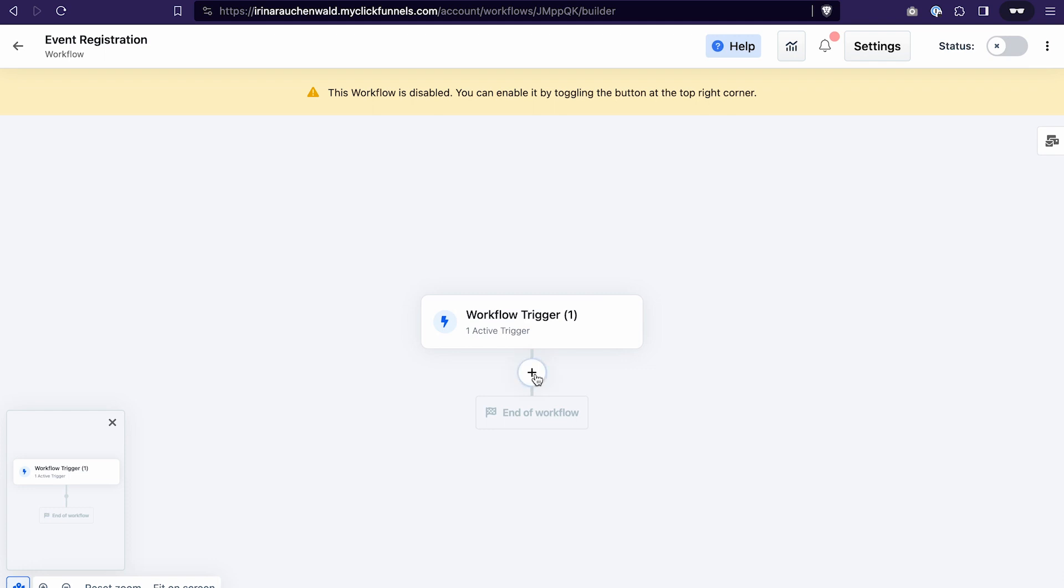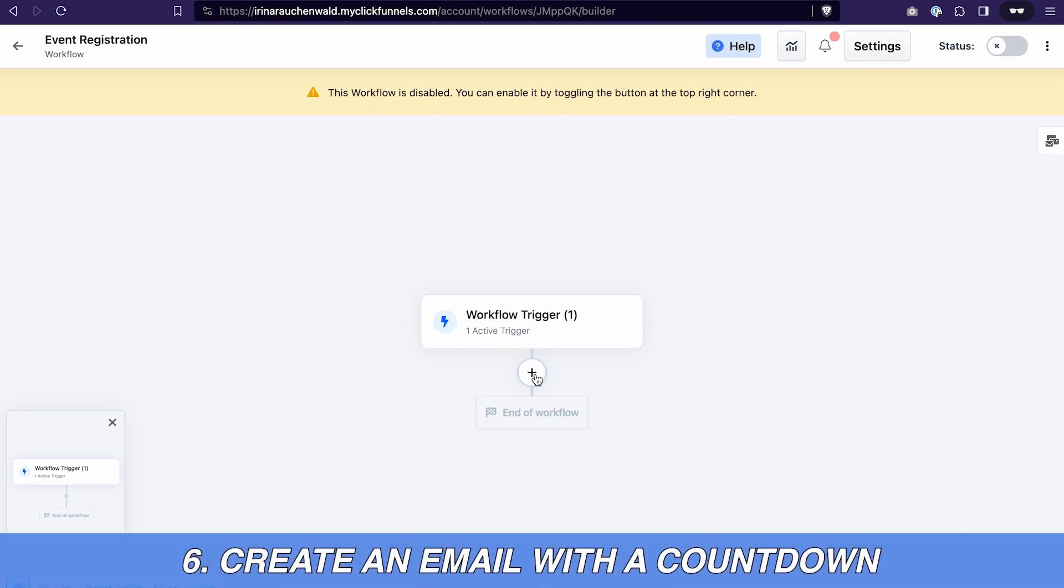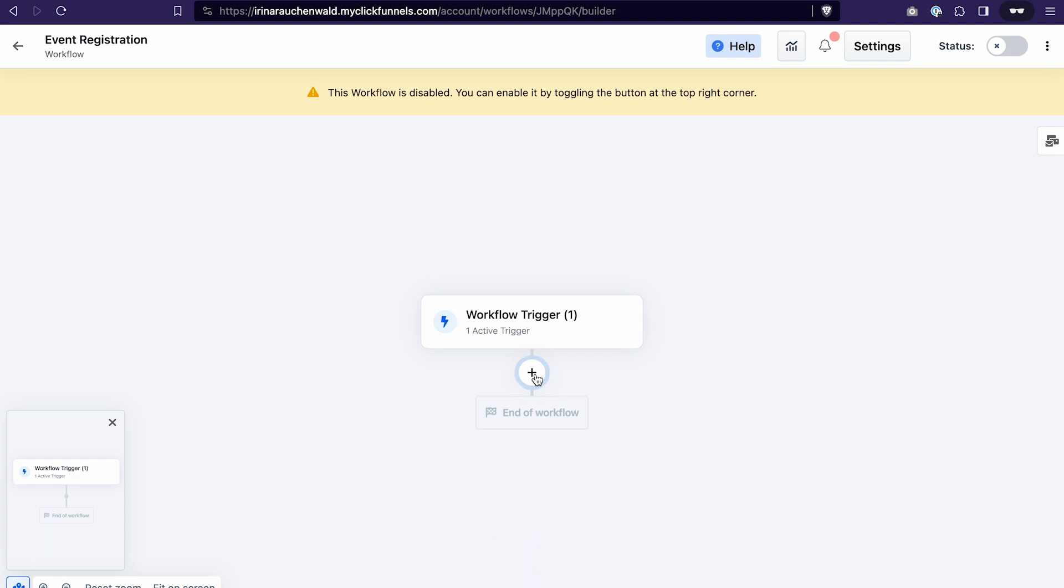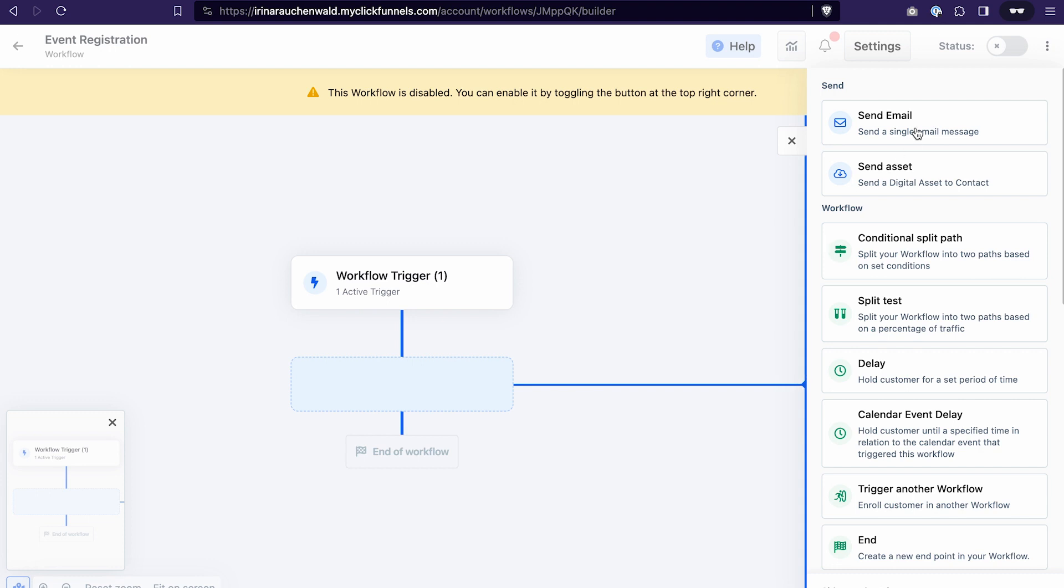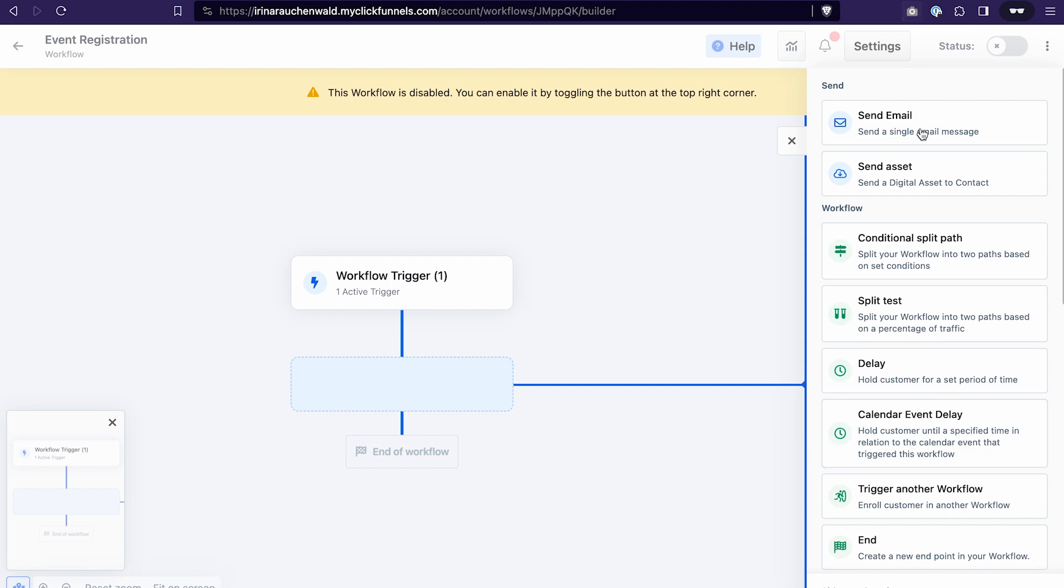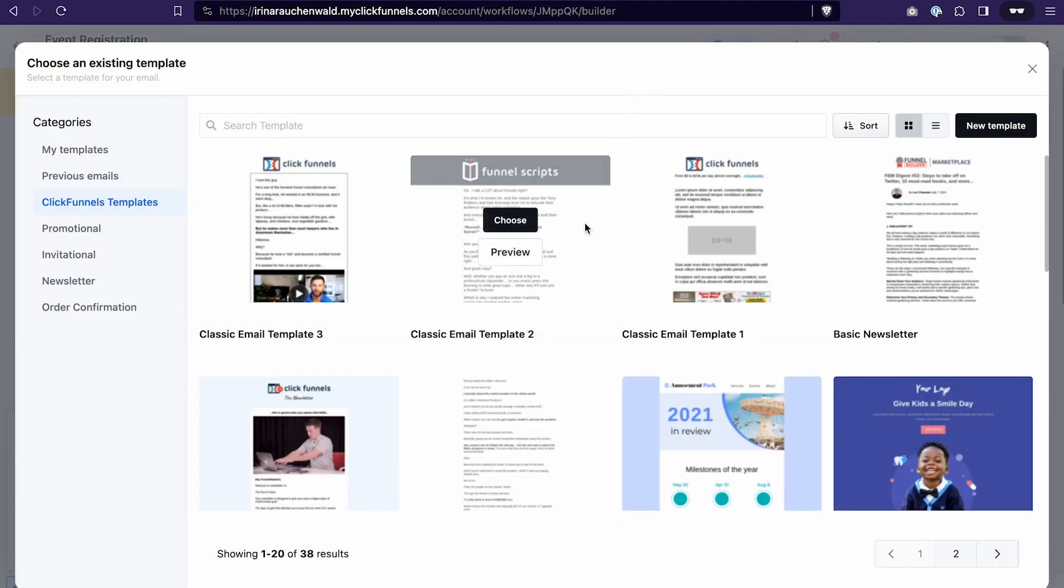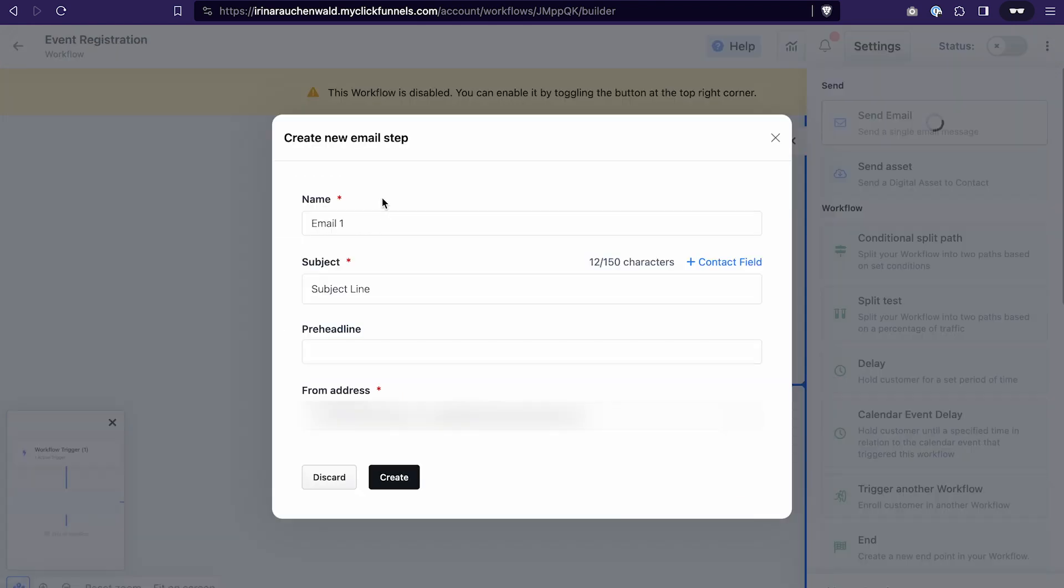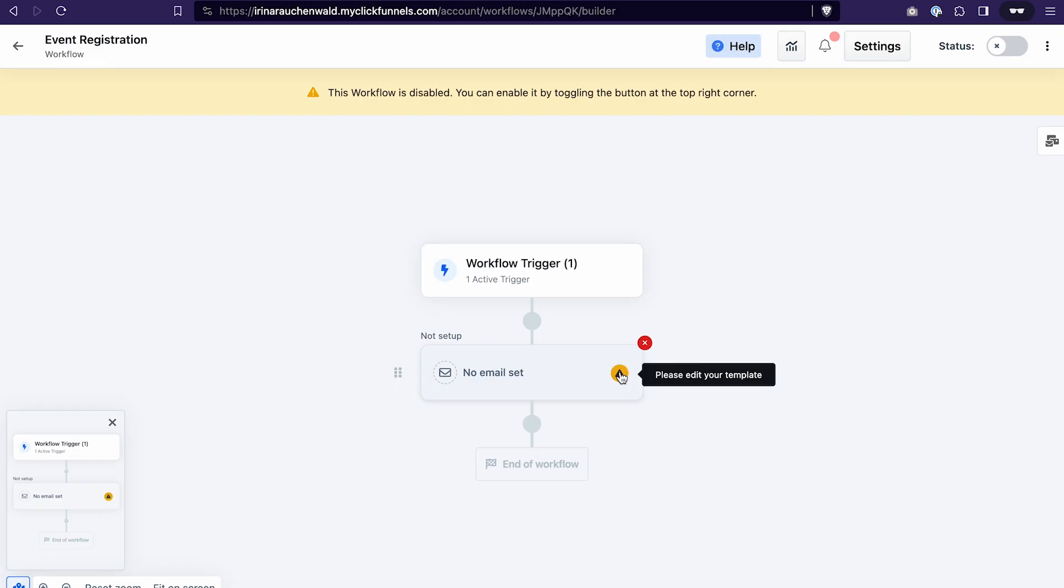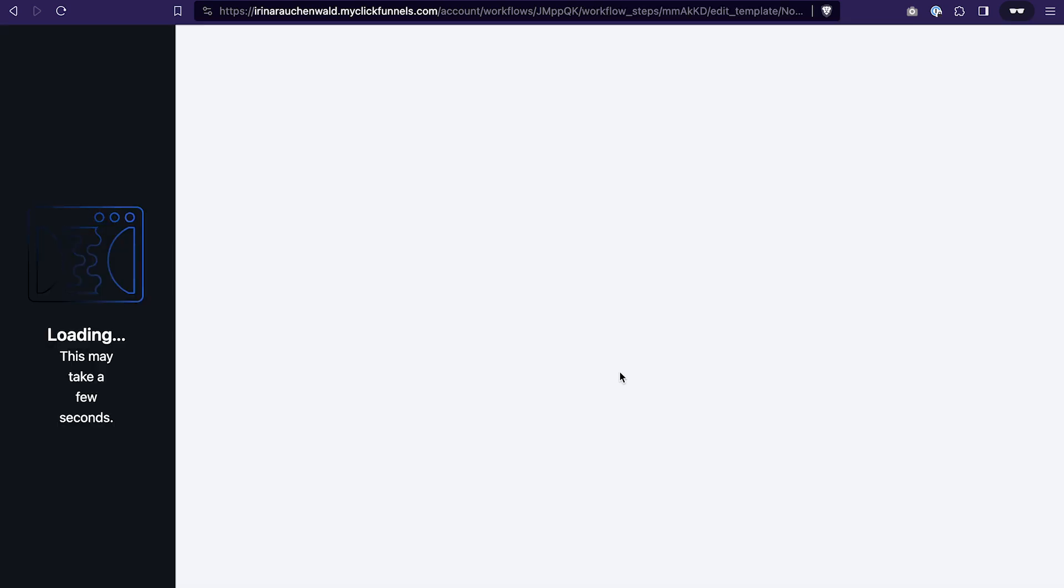The next step of our countdown funnel setup is to add an email to our workflow and we also want to have a countdown timer in the email. Select send email. By the way you can also add a delay based on the calendar event that we have created. But for now we need to create an email. I will just select a simple template. I set up a name for the email and also created a subject line and select it from which address this email will be sent. After that click create. Click on this icon to start editing the email template.